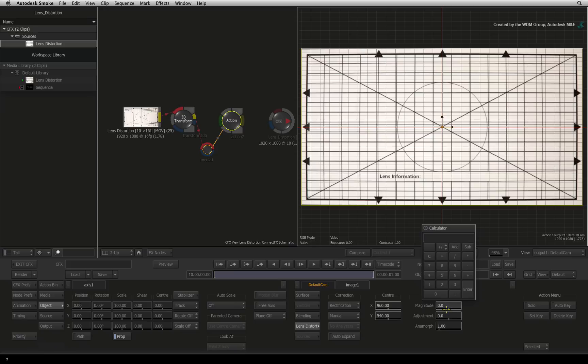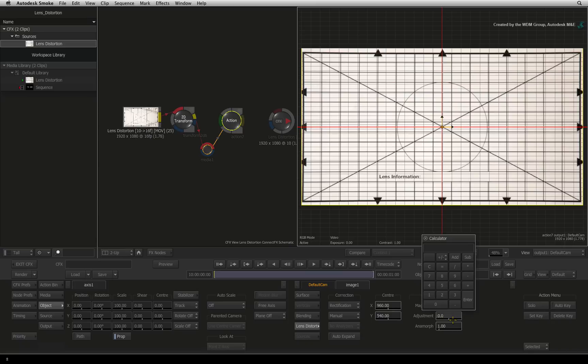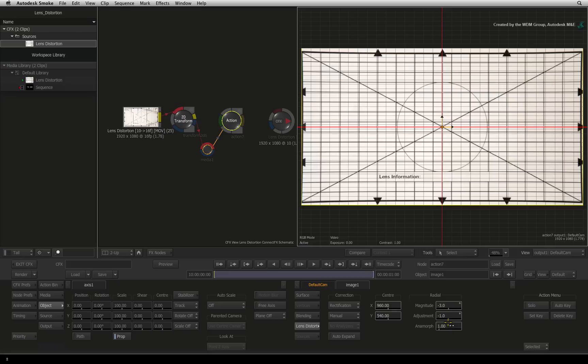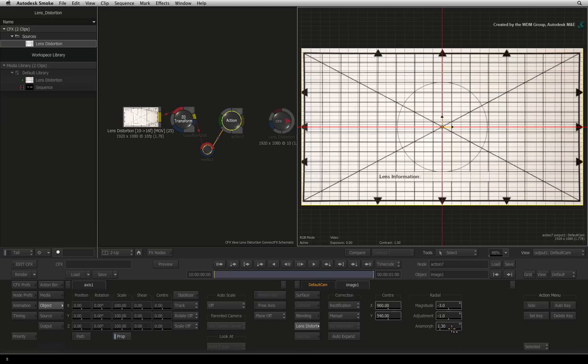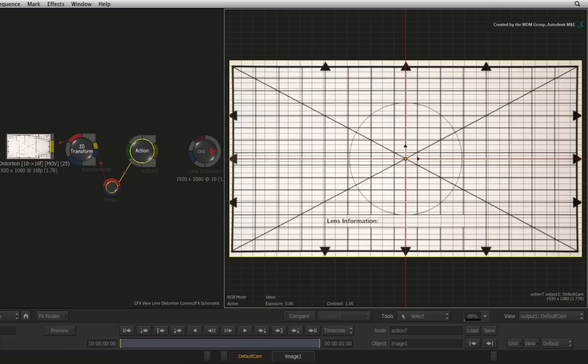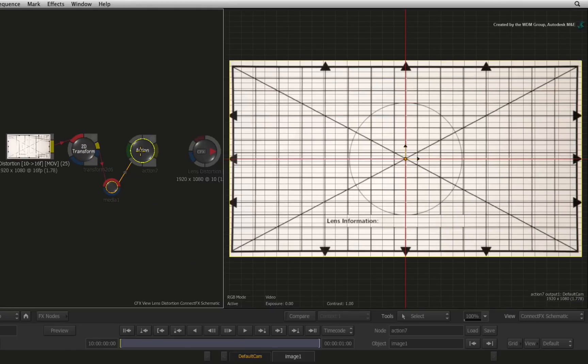Negate the magnitude of the distortion to minus 3. This will pull the corners out. Set the adjustment to minus 1 which will perform secondary correction. And finally, set the Animorph to 1.3. This controls the aspect ratio of the correction. So if I was to flick between the 2D transform node and action, you can see that the lens distortion is removed.